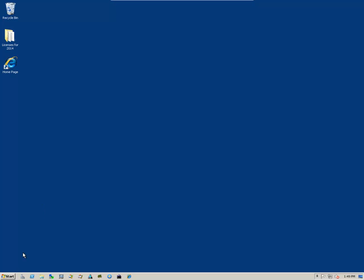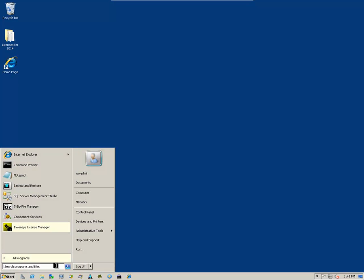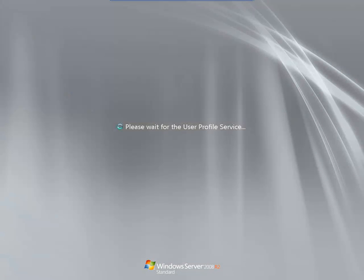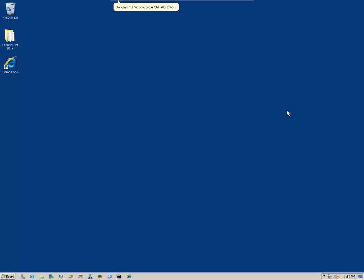And then I'm going to reboot the server to allow everything to start up normally. Now, once the system has successfully rebooted, we will install the licenses.